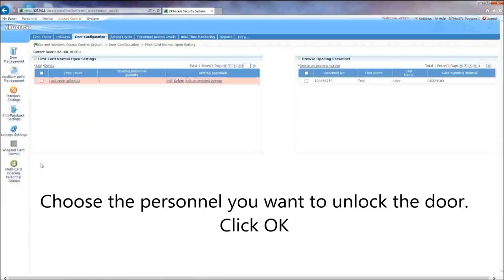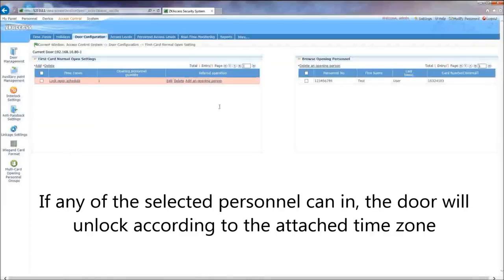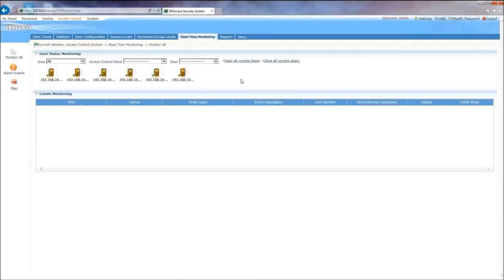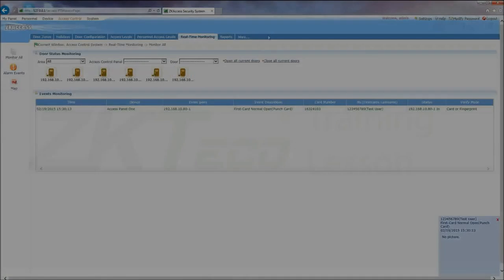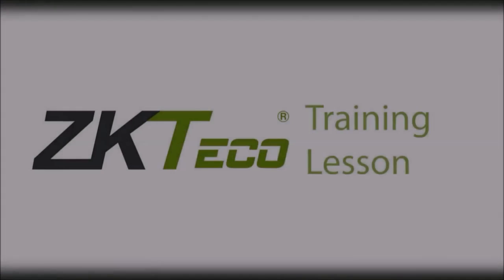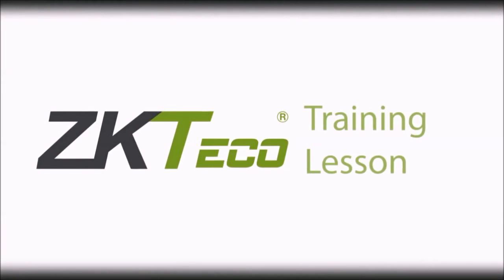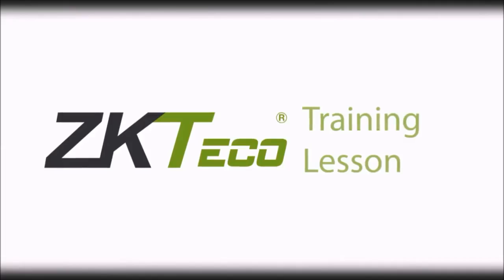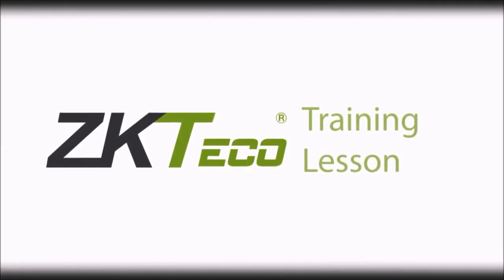Click OK. If any of the selected personnel scan in, the door will unlock according to the attached time zone.